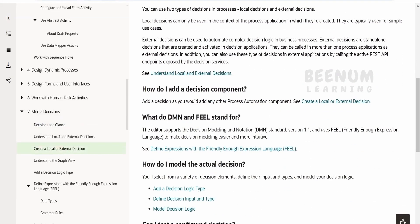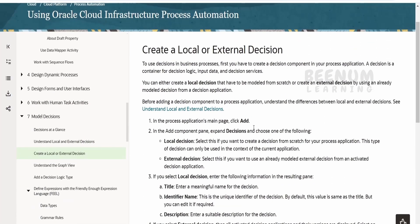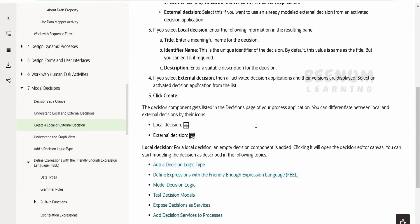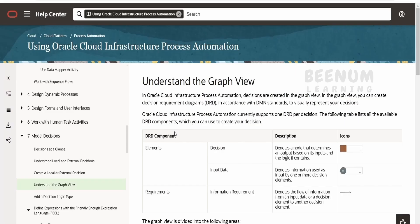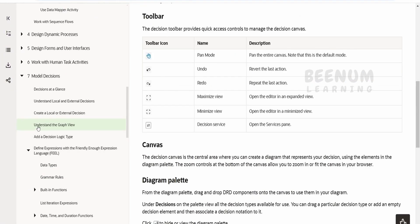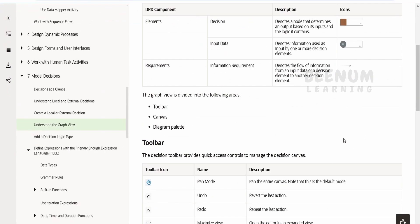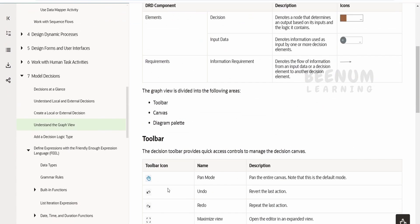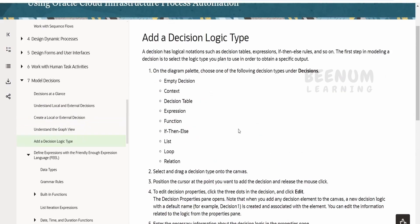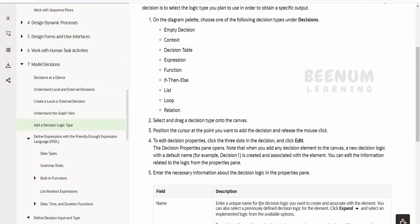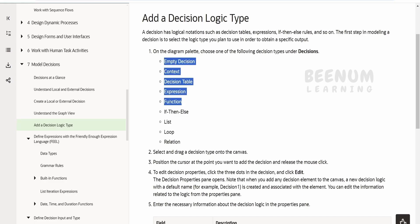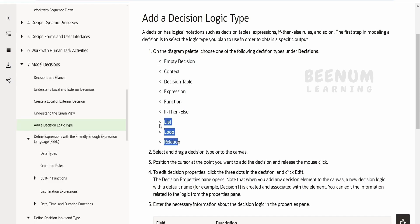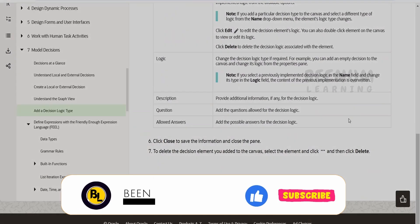You can have a look at the other topics if you're stuck somewhere while practicing any of the classes. We will try to cover most of the things in the introduction course. You can look at understanding the graph view to get familiar with the icons you'll see in the create decision designer. As of now, we can think decision as if-then-else, which is one of the decision logics available. At the time of recording, apart from if-then-else, there are other types of decision logics available. We will learn one by one.